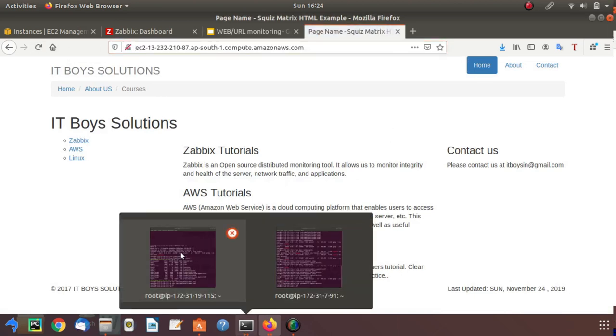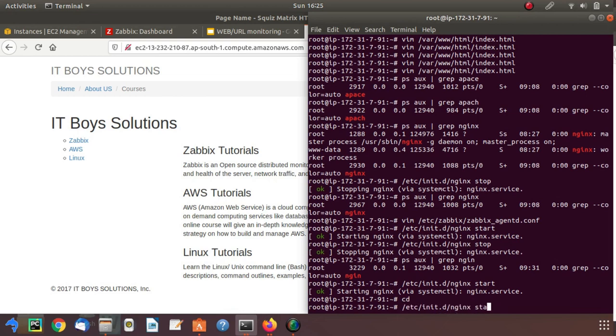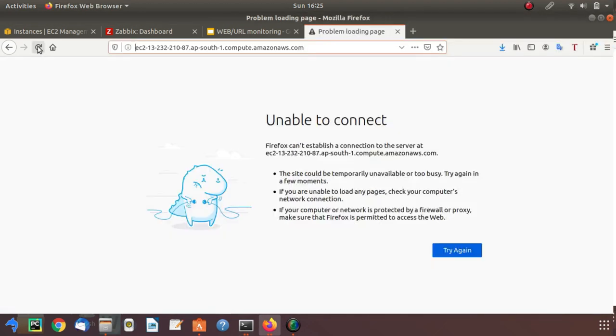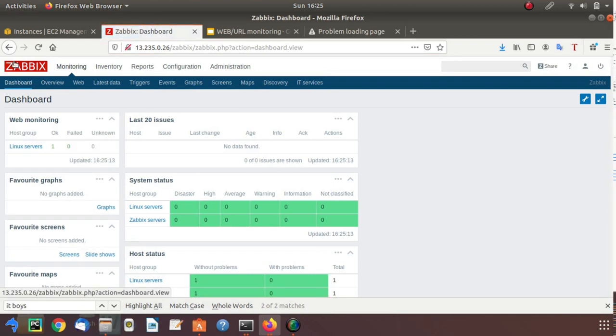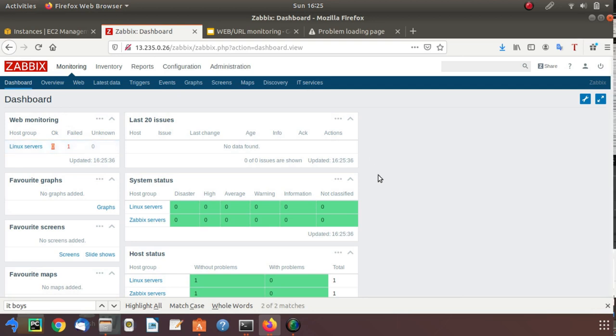Let's stop the nginx. It's done. We need to wait for 30 seconds to get Zabbix update. See, it's saying that one failed and zero okay. Sometimes you can miss this alert due to very small indication of Zabbix.